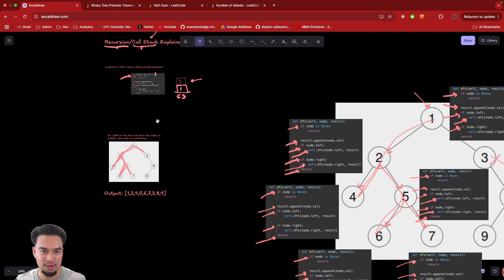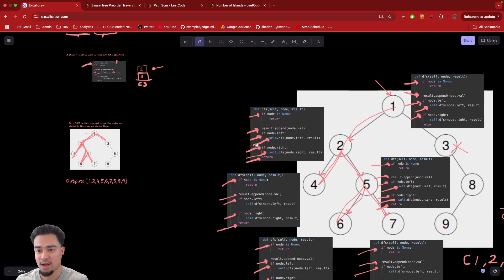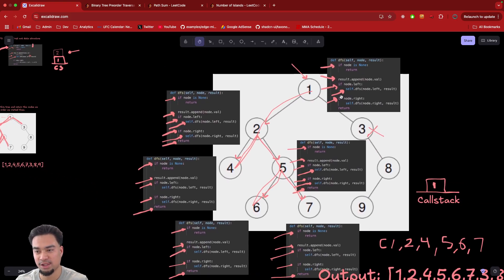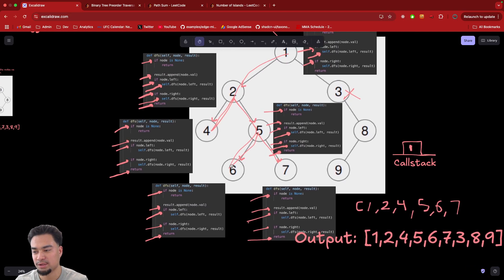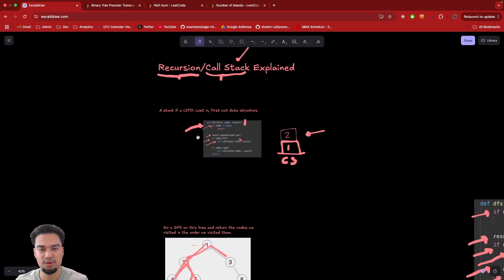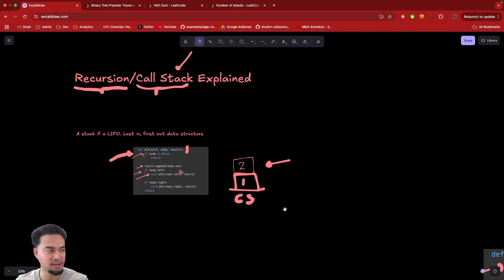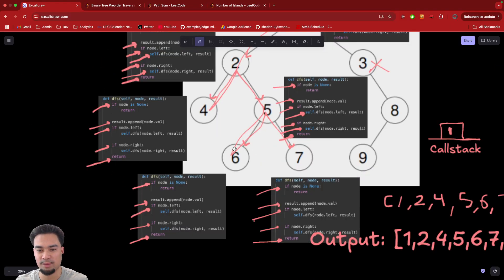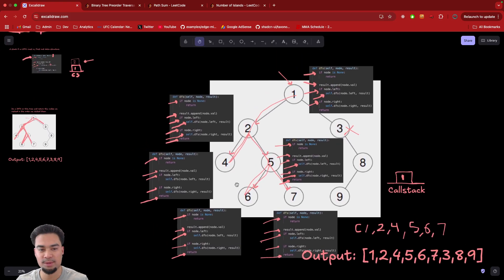That's how the call stack and recursion work. Recursion is basically when you call the same function within that function. This is going to be used for backtracking, DFS, and dynamic programming. You need to understand how it pauses execution and calls the next function, and how it will only start running the next lines after the function you called returns — that part is very important. Hopefully you now understand a lot more about what the call stack is and how recursion works. I'll see y'all in the next video.